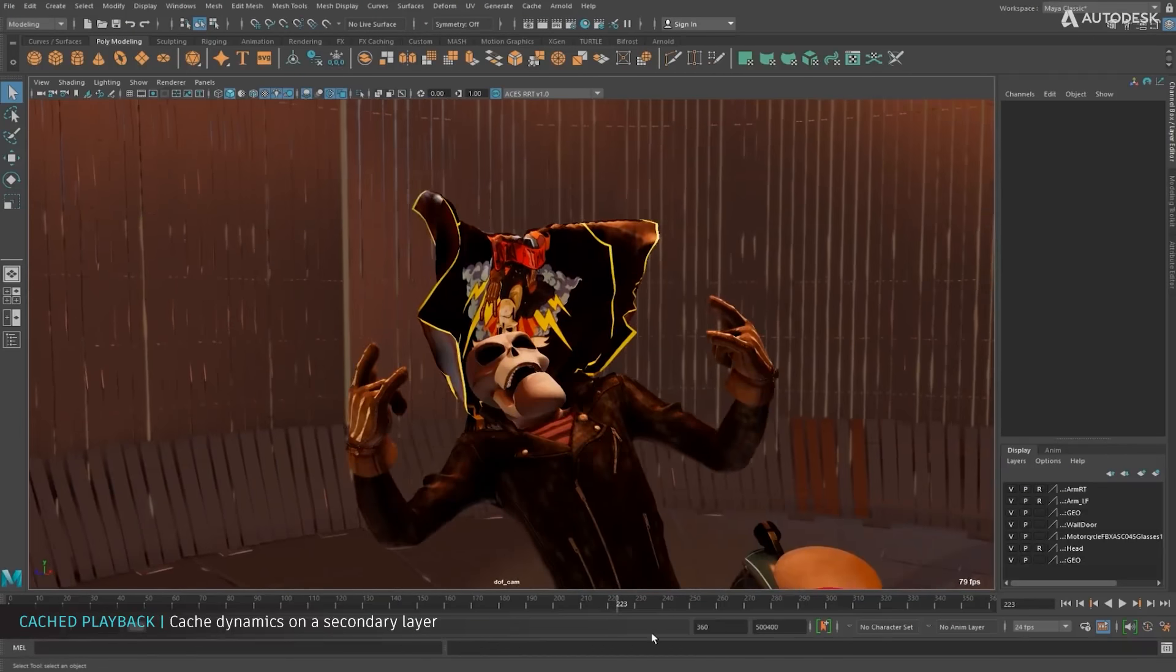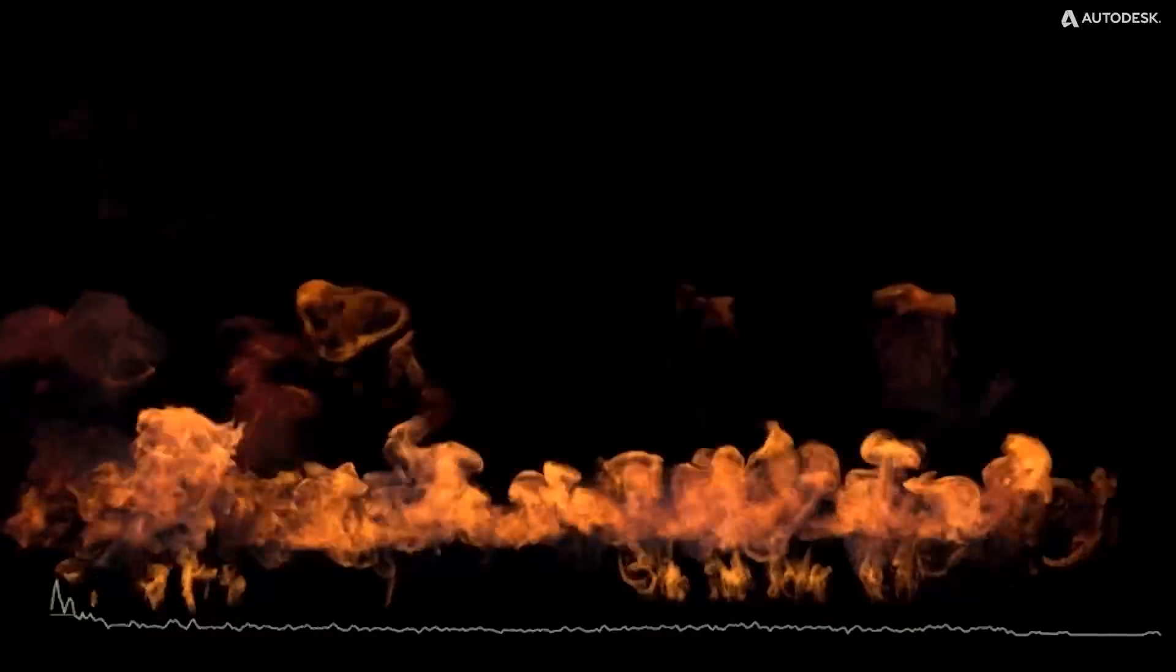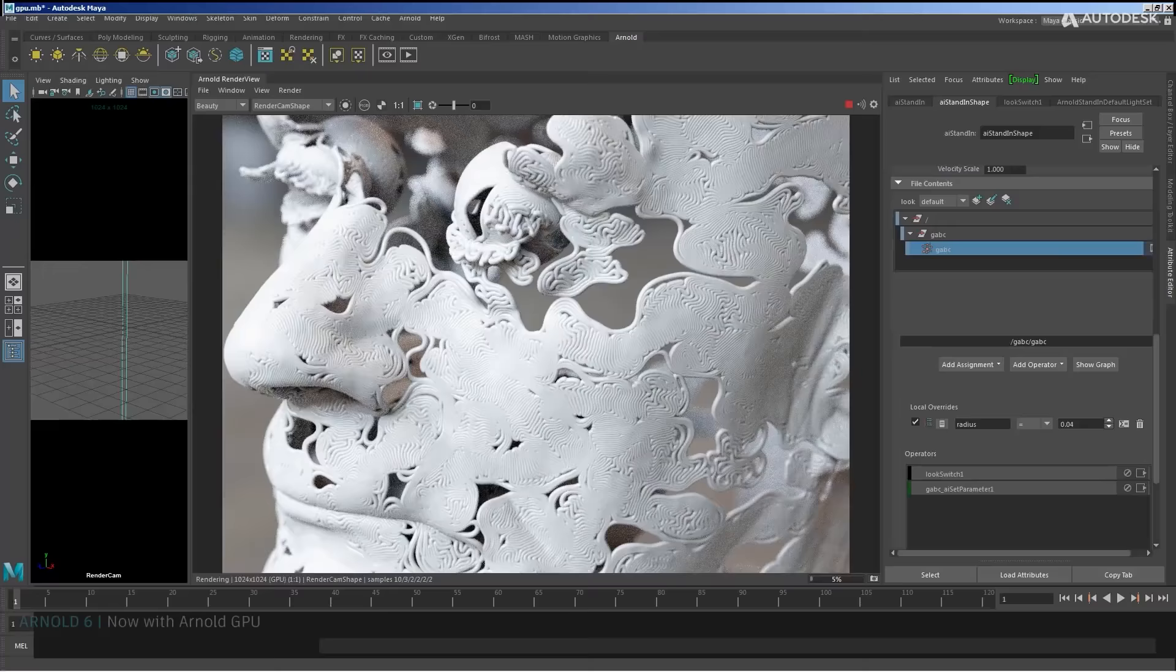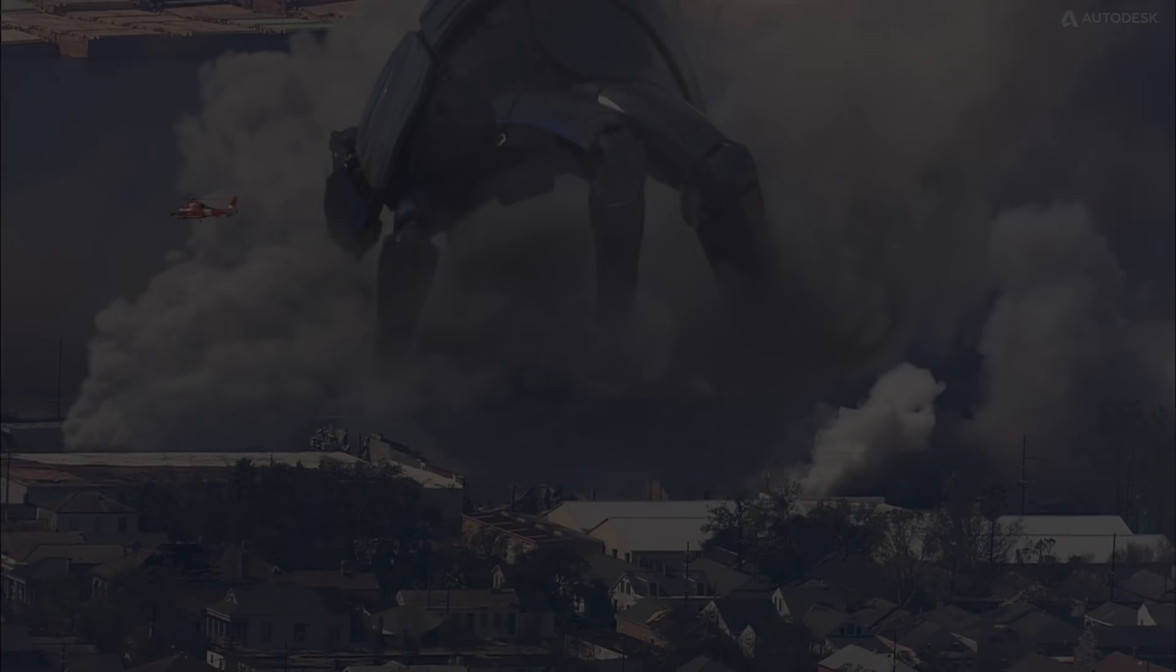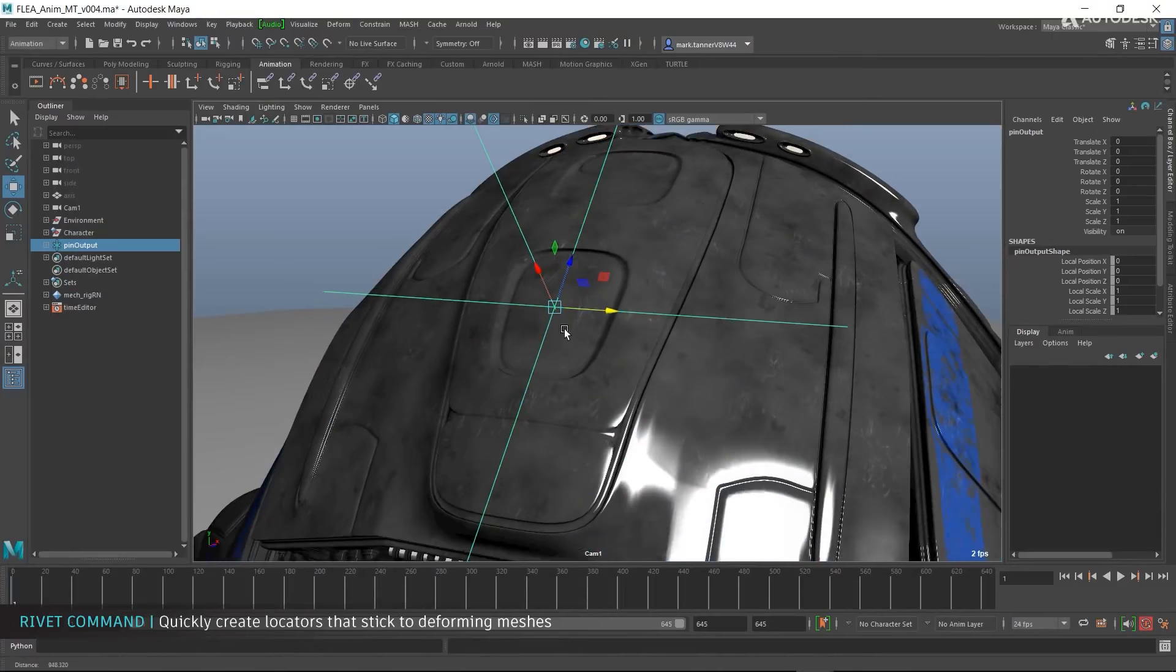Today we're going to talk about Maya, which is an industry standard software developed for modeling, animation, simulation, and rendering by Alias, and currently it is owned by Autodesk. It is one of the most highly used programs in media and entertainment. Now we're going to dive into some of the features of Maya and some of its pros and cons that you need to know about if you are a beginner. Before we do that...